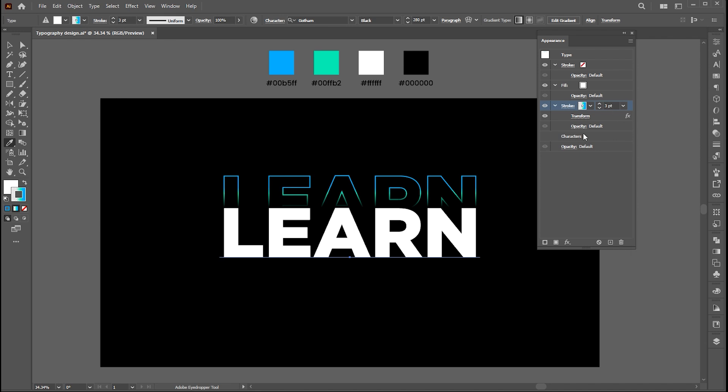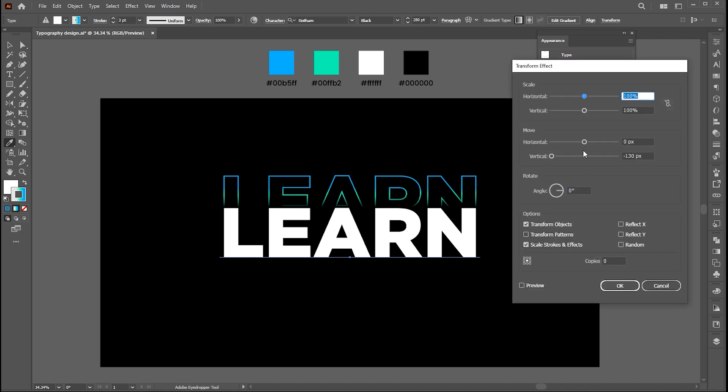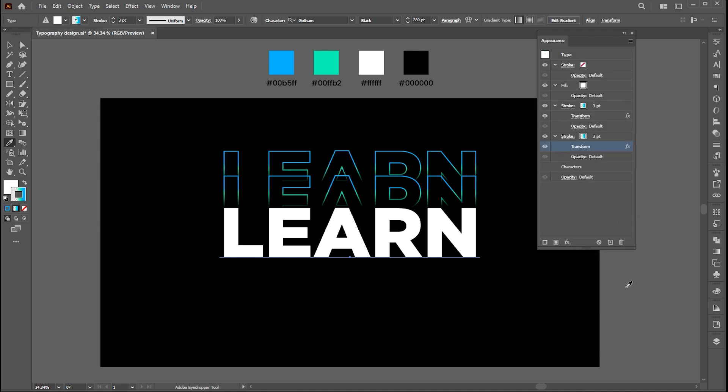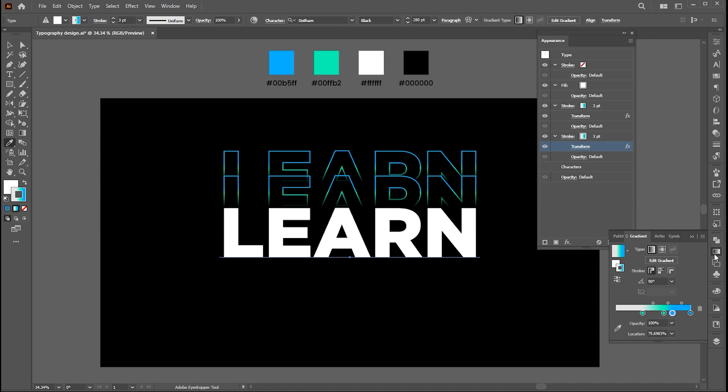Go to the Appearance panel, click on the plus button to create a copy of this effect. Select the lower copy and change its transform settings. Open the gradient panel and follow my changes here.